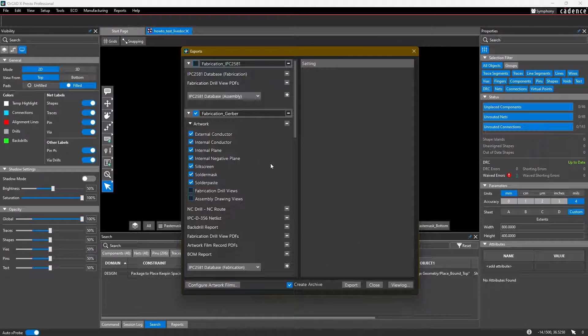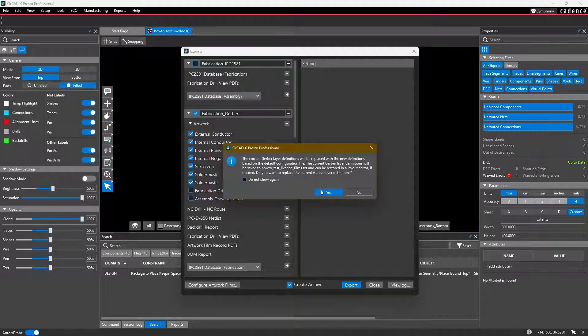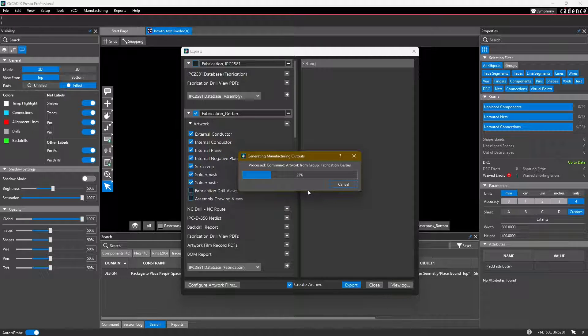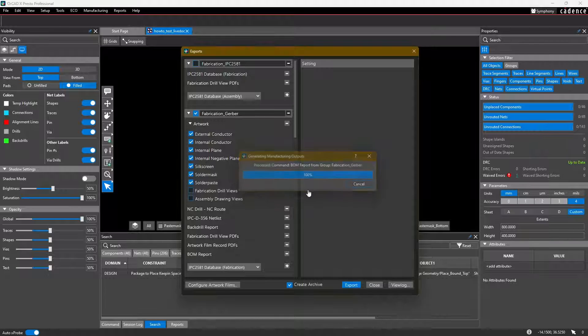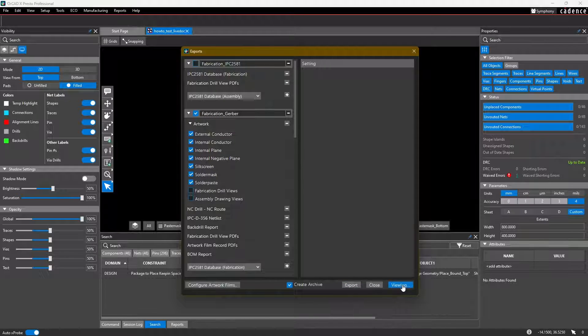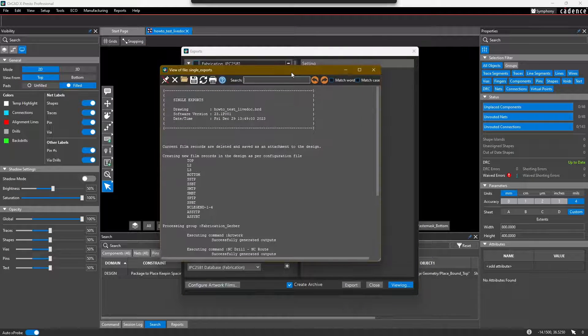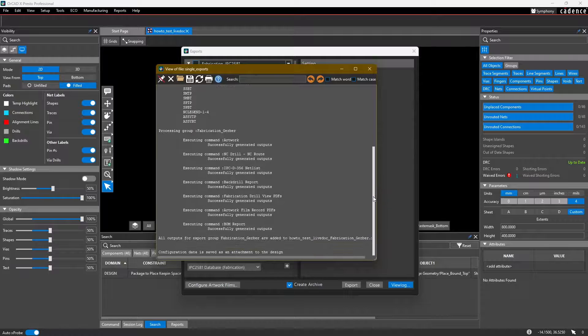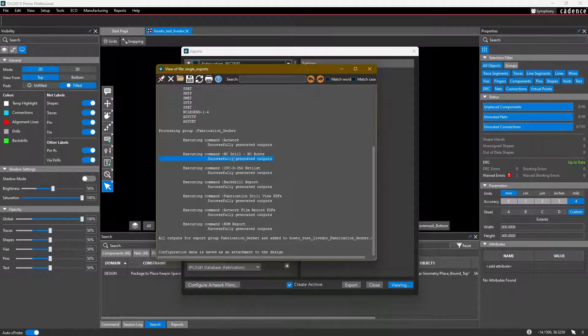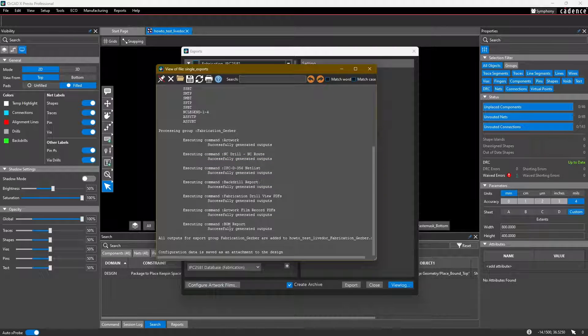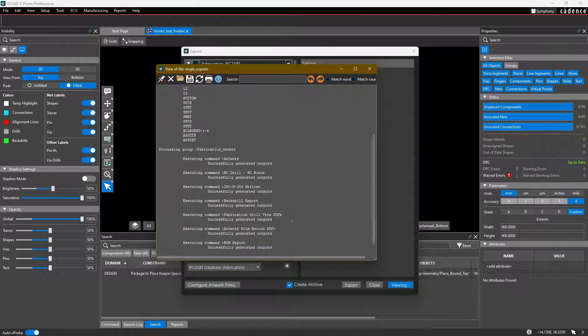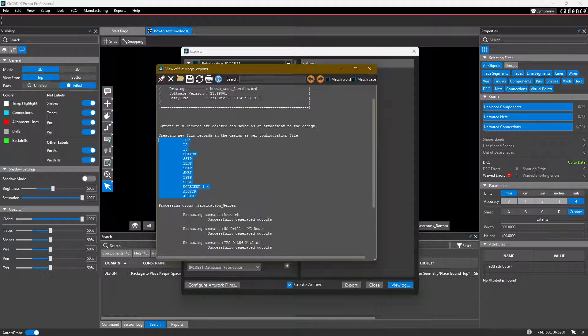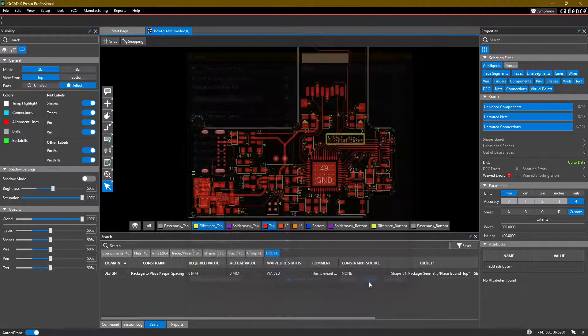And then let's go ahead and export the Gerber files. Select export, say yes. Once the export is done, you can verify that everything went OK by selecting view log in the bottom right here. It'll bring up a nice little text file and you can scroll down and see that it successfully generated all the artwork, the NC route, the netlist, back drill report, even the bill of materials that we added was also successfully generated. And then these are the artwork layers that it generated for us. So we can go ahead and close that.